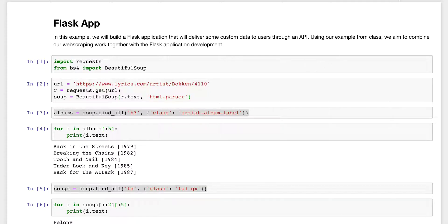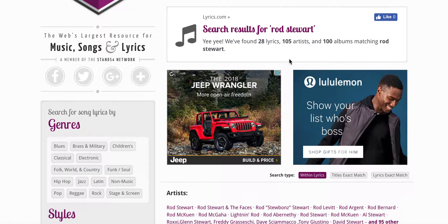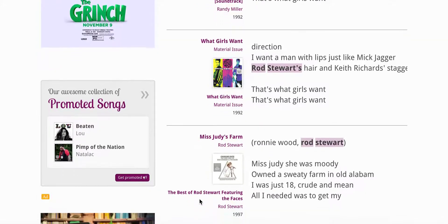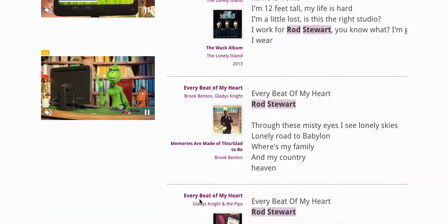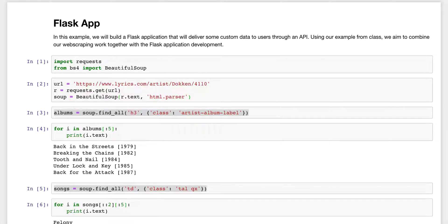I played around a little bit and went to a website called lyrics.com where you can search for different lyrics. My friend was looking at Rod Stewart lyrics, and there's a whole bunch of Rod Stewart lyrics as well as other artists. So I thought I would build a little scraper to scrape the lyrics.